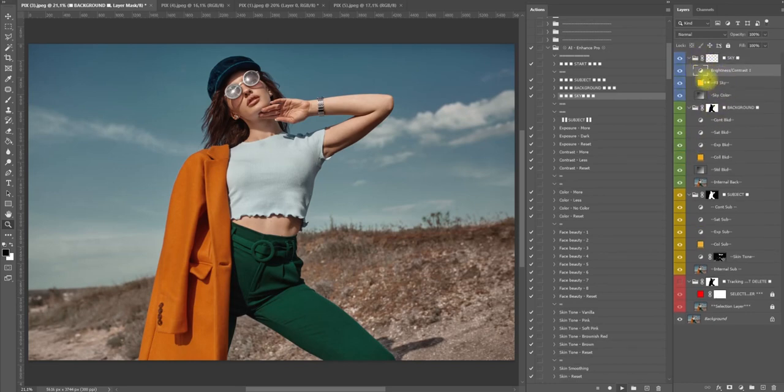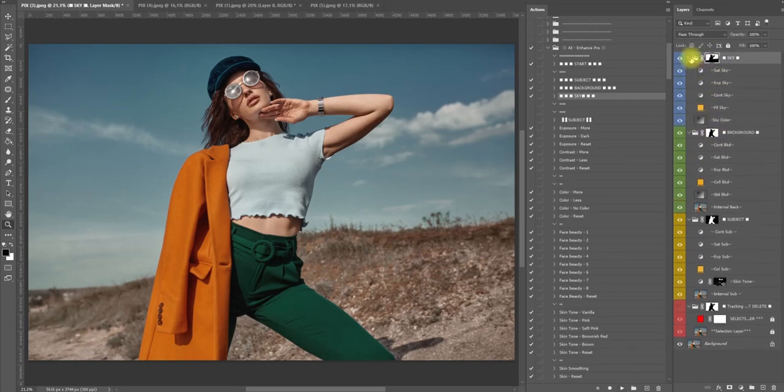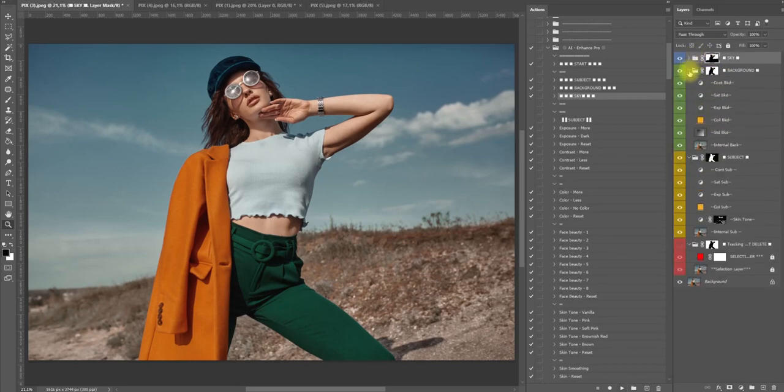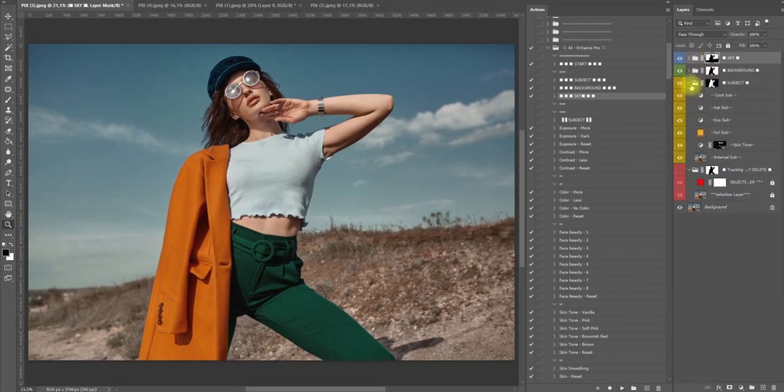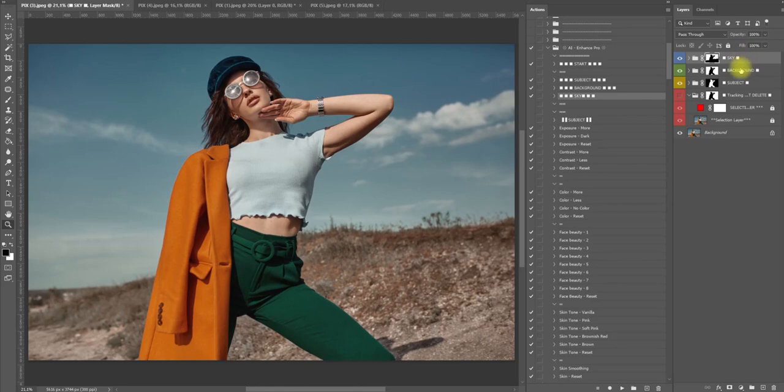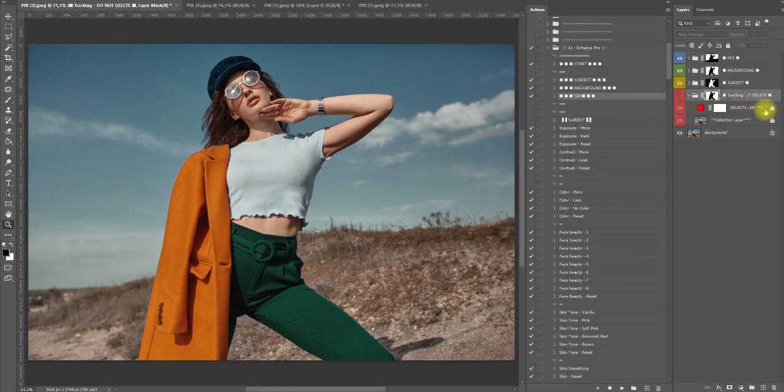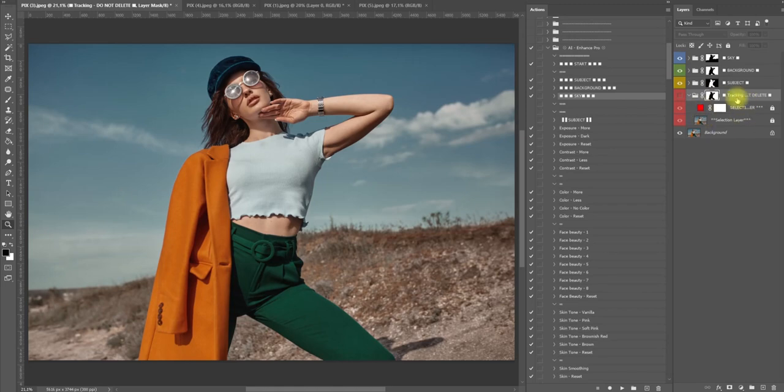As you can see, now we have three groups: sky, background, and subject. We have this one which we can't delete because, as you will see, it will always use this folder for these functions inside here.